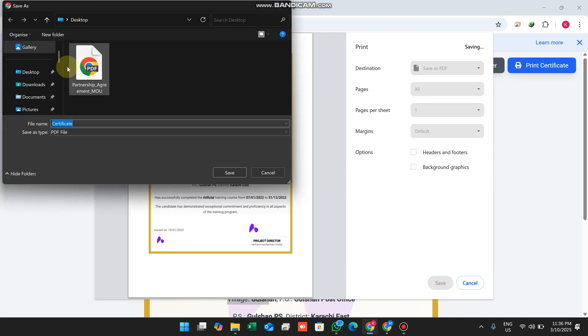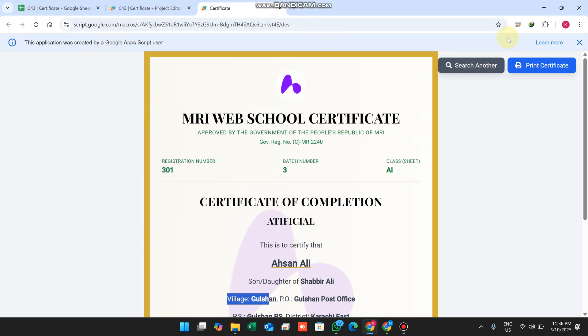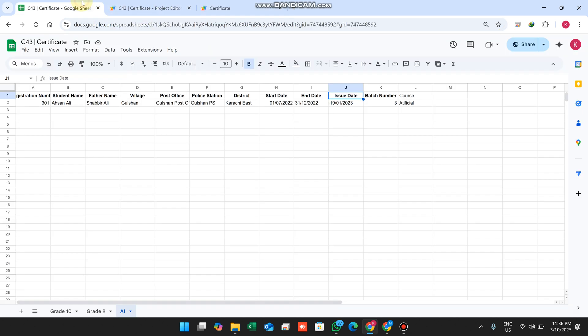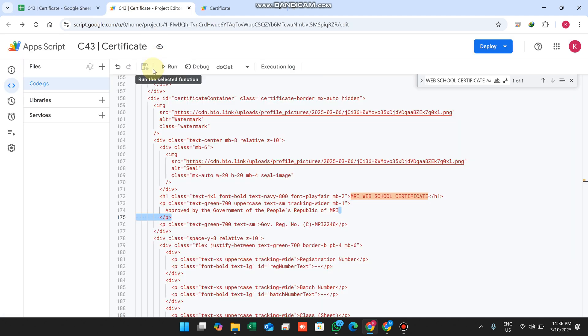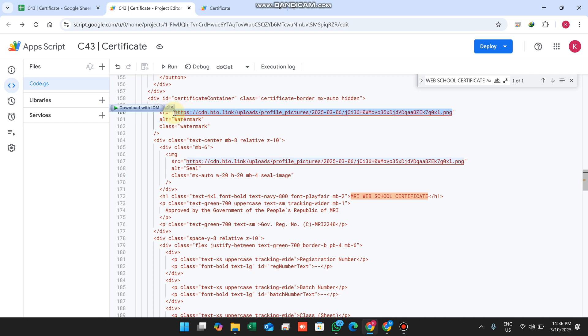You can also save this as a PDF - click save and it will save to the desktop. On the desktop we can easily find that certificate.